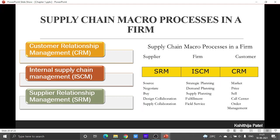Under supplier relationship management, things like collaborating designs and supply, buying of raw materials, sourcing of raw materials, and negotiation of raw materials are included. You as an organization know what raw materials you need — first you source that information, then you negotiate whether the deal can be done, how the buying and selling would work, and how payment would be handled. Then you buy and speak about design and supply collaboration.